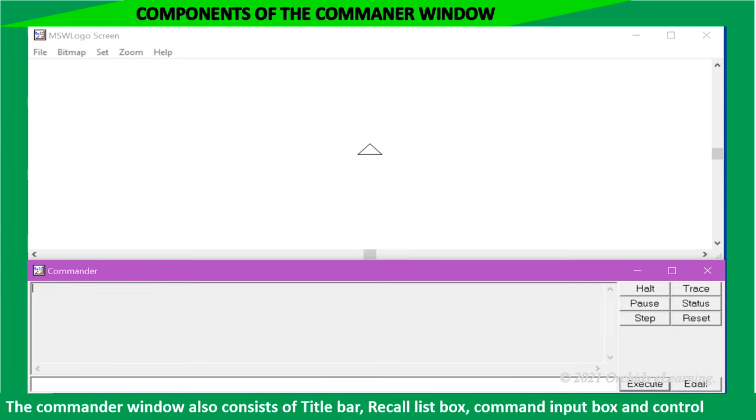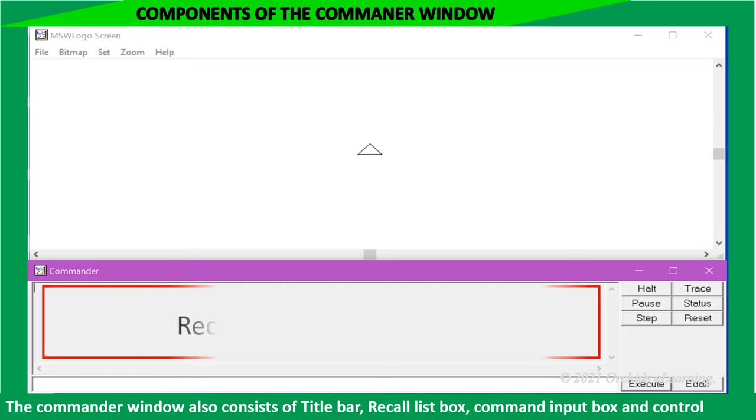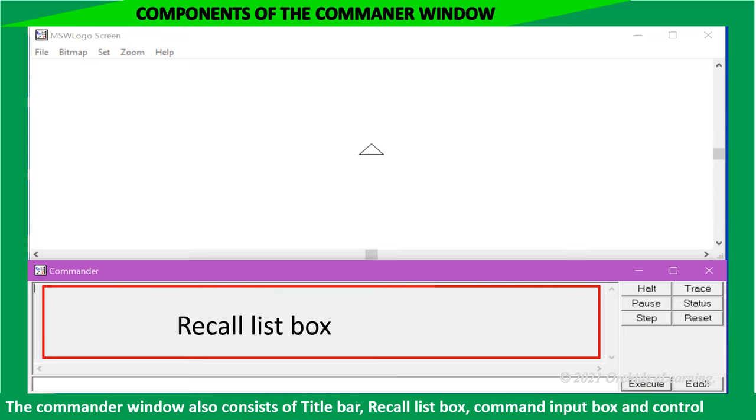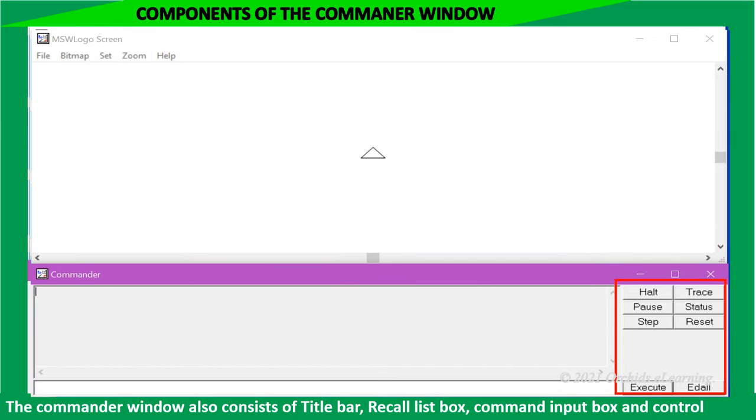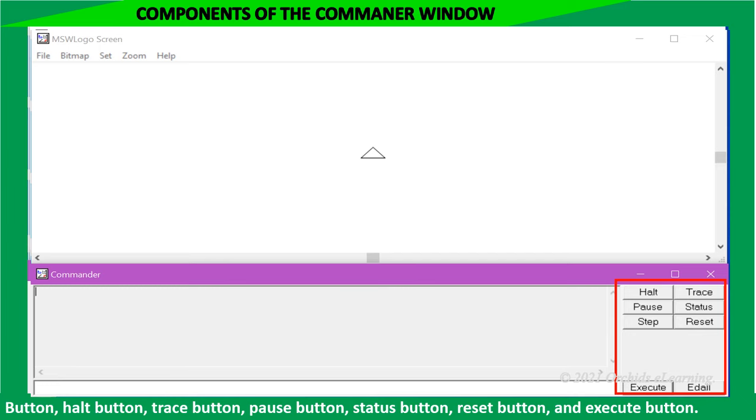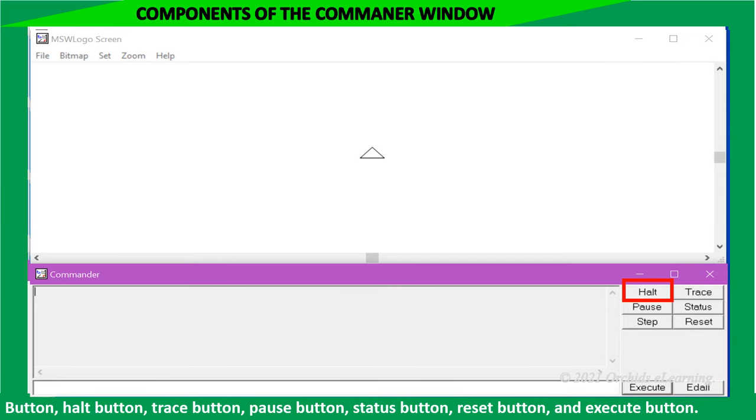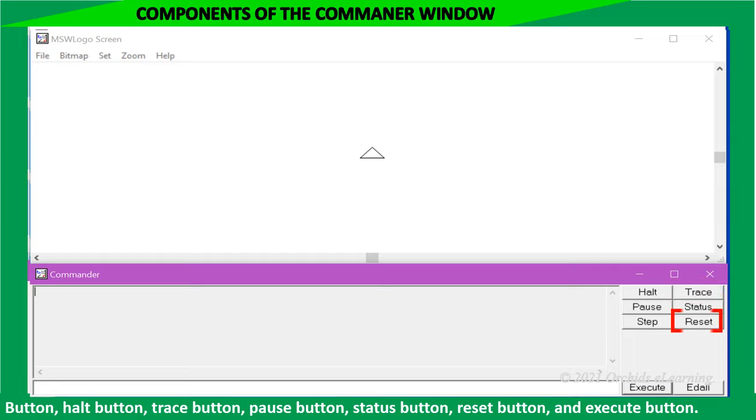The commander window also consists of title bar, recall list box, command input box, and control buttons: halt button, trace button, pause button, status button, reset button, and execute button.